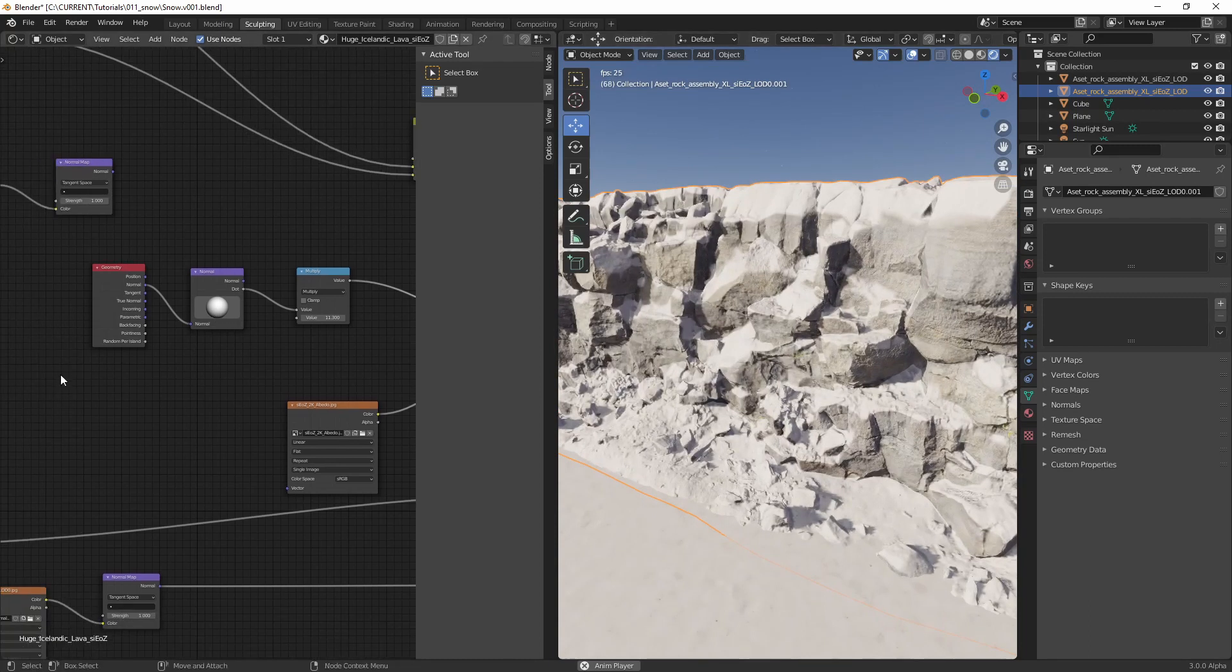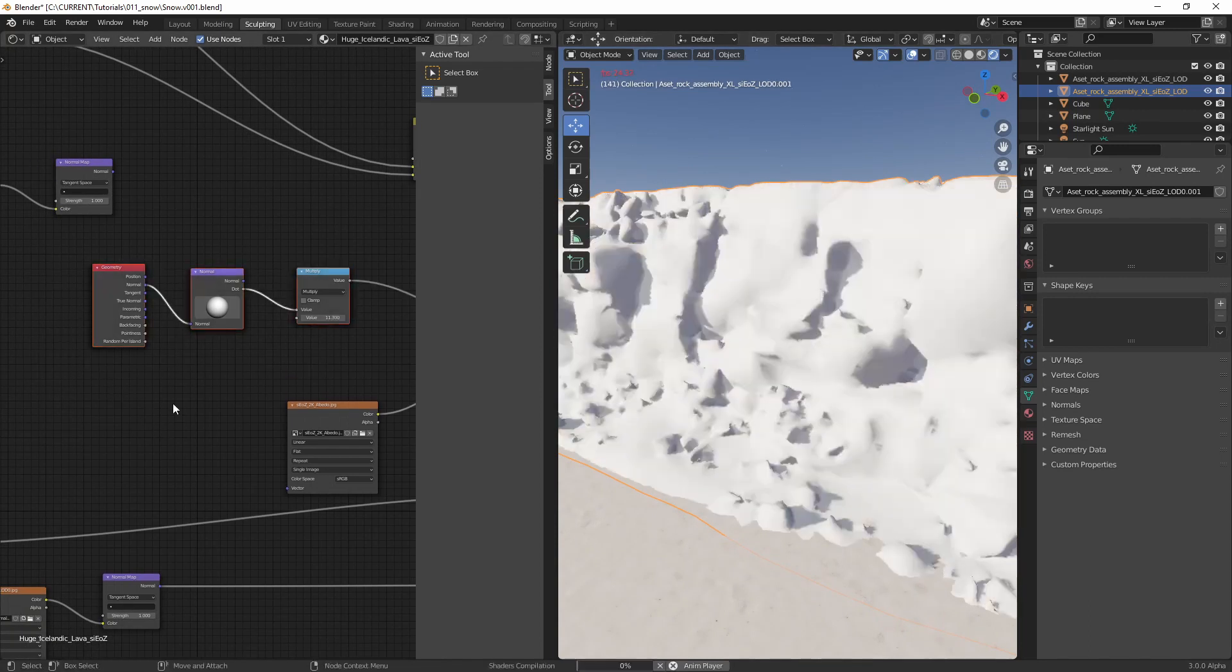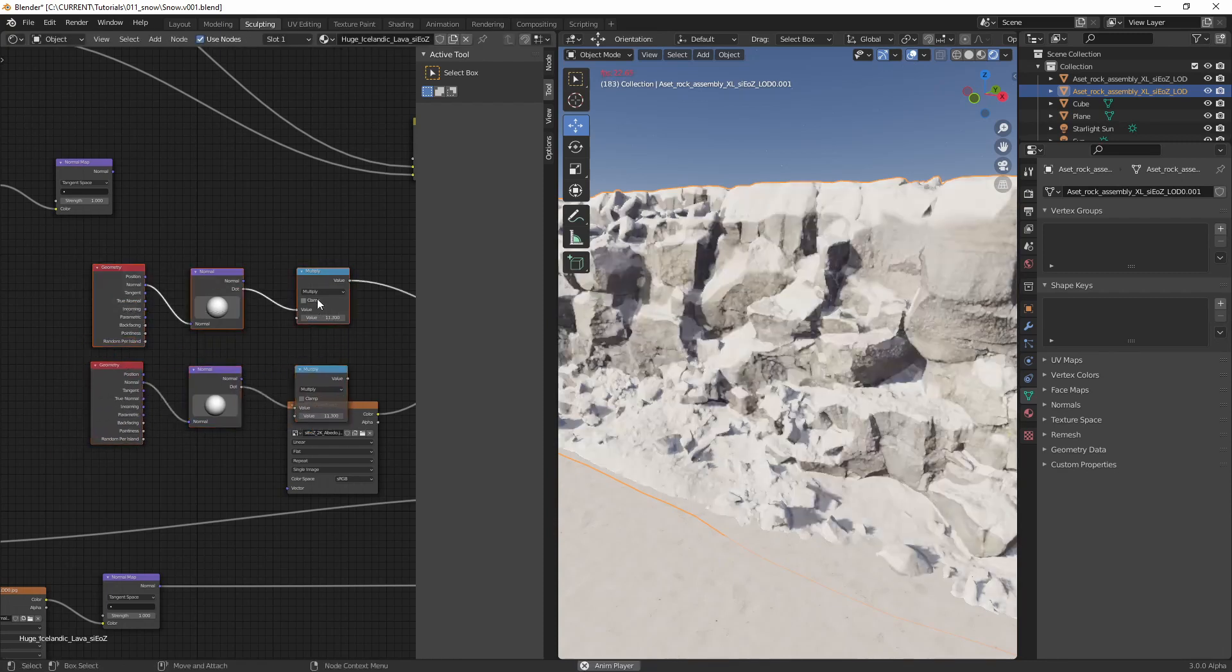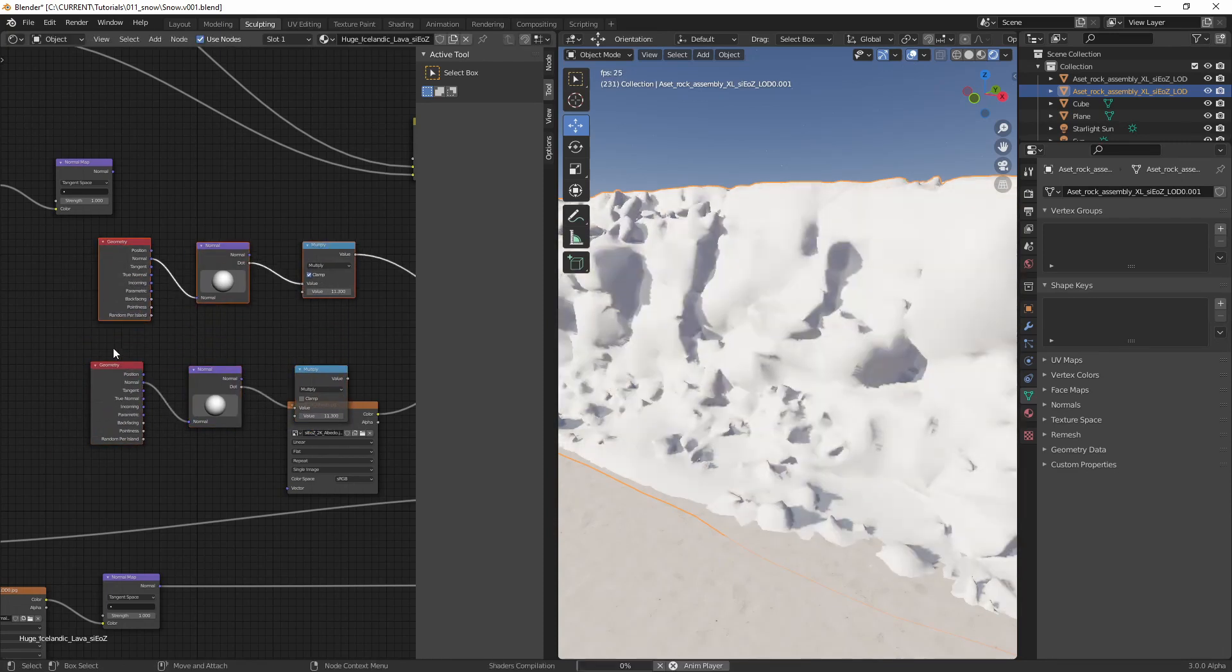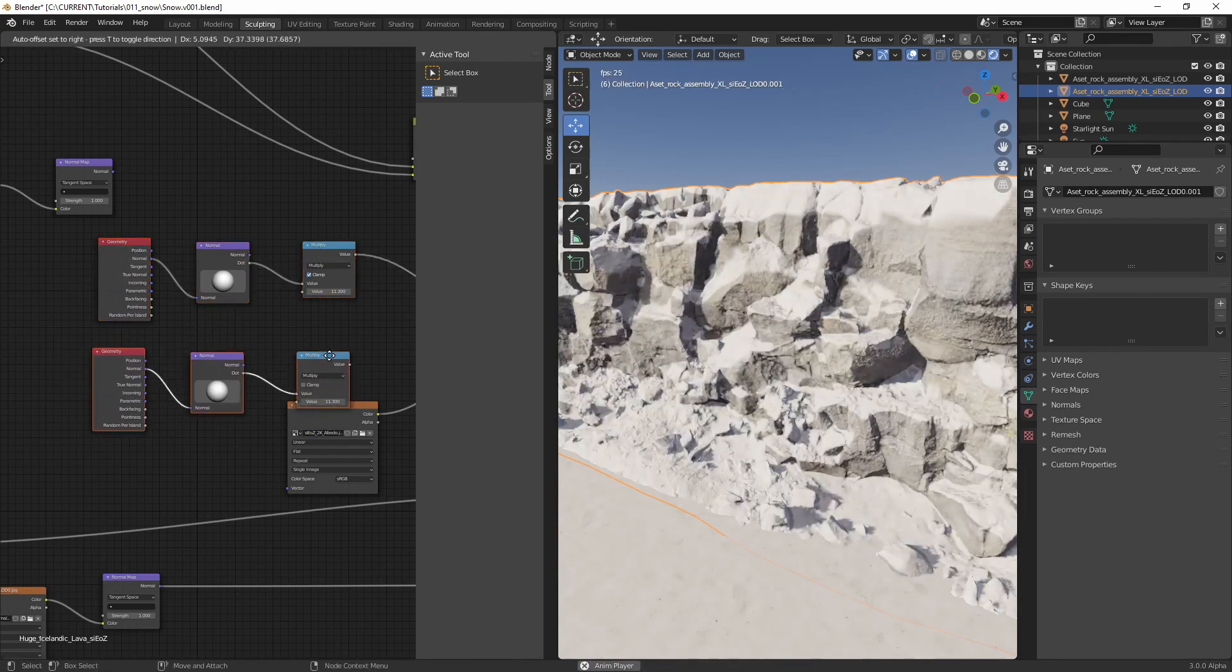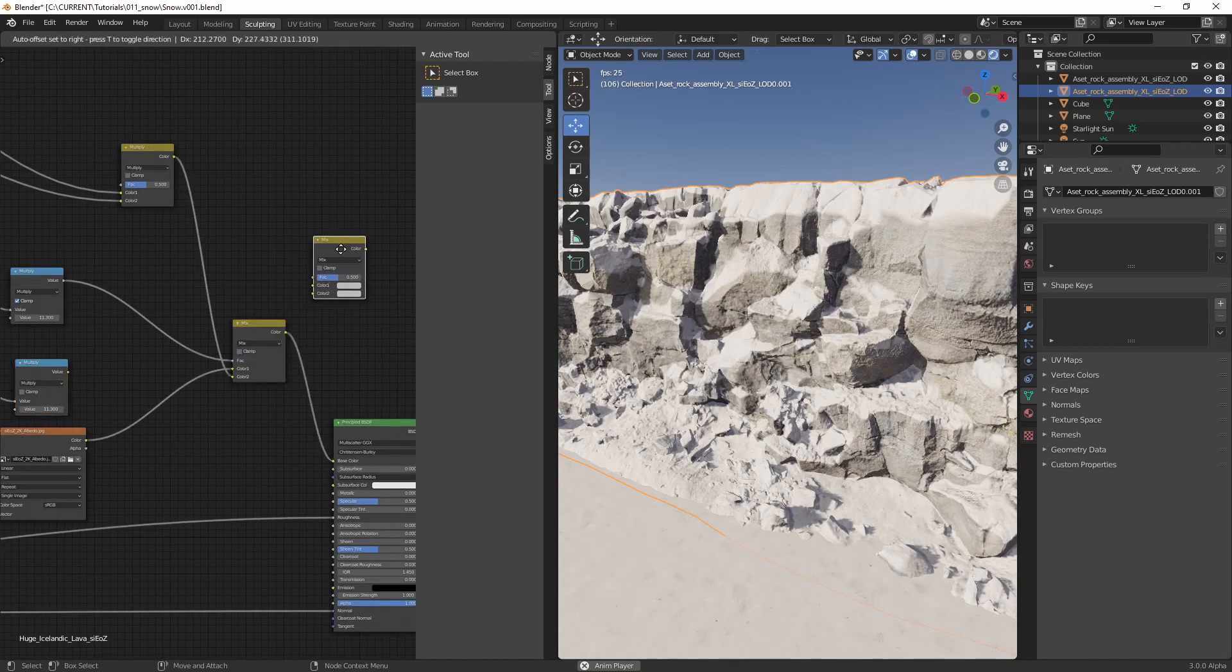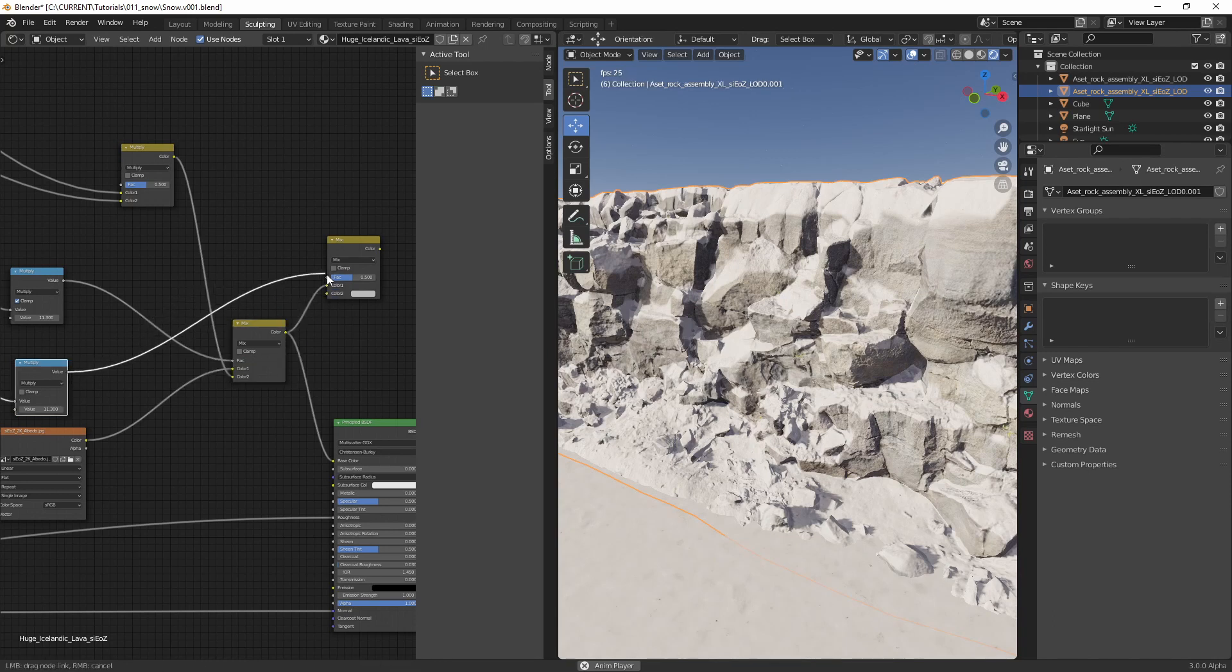If you want, you could even copy this over and do it once again. In this way, you can layer your materials as much as you want.